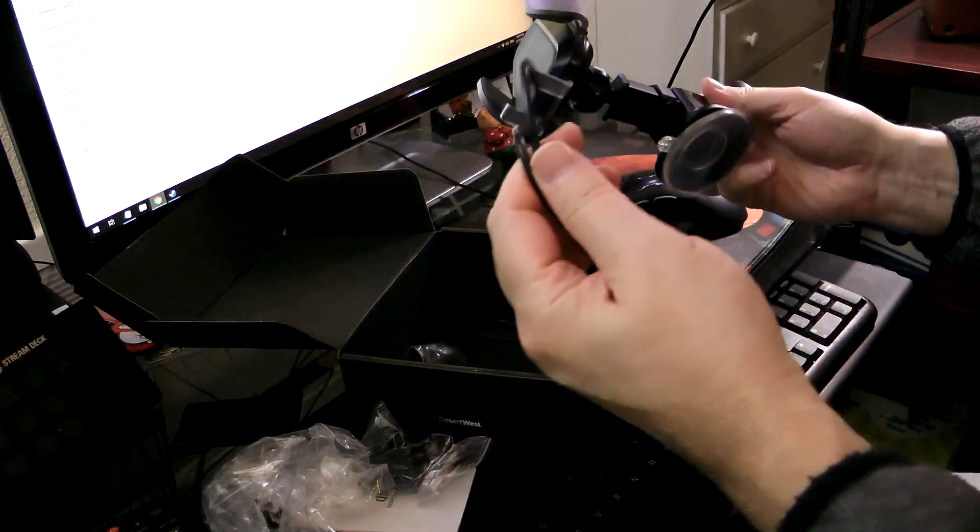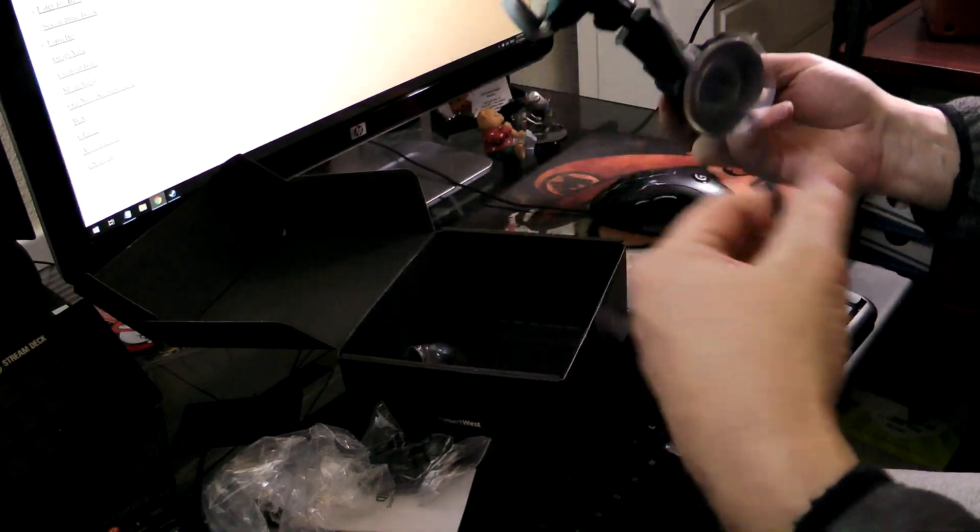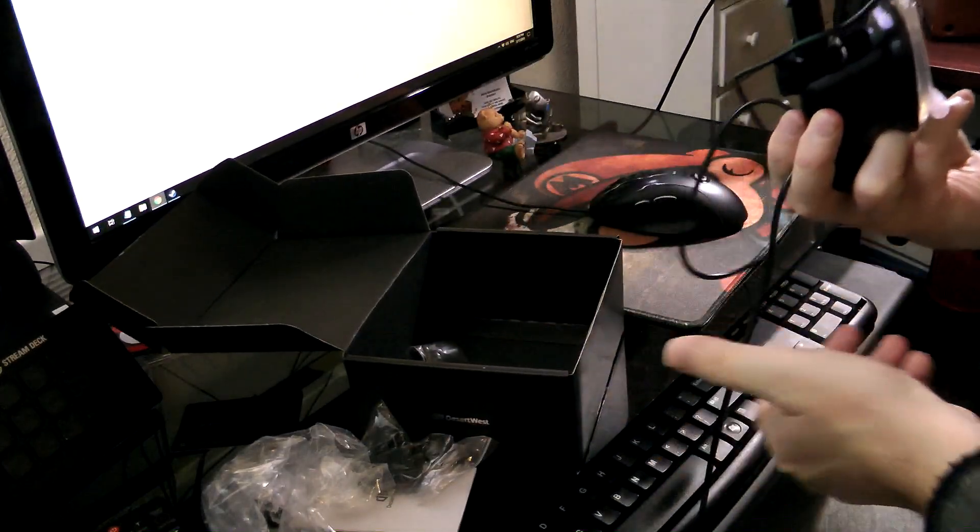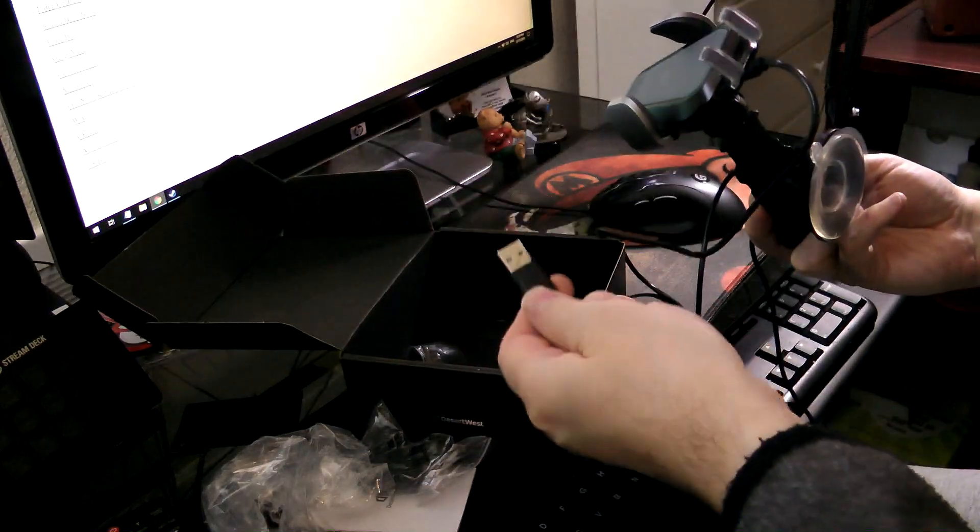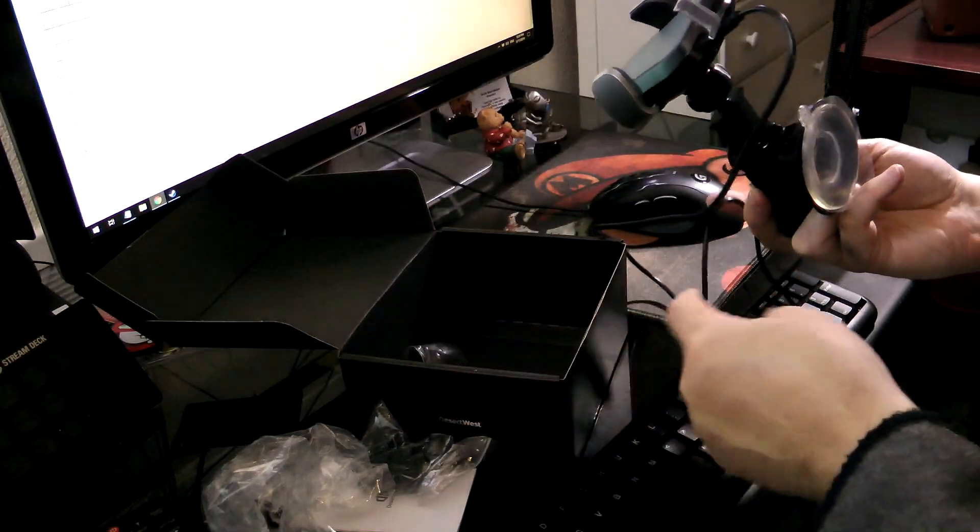And it came with, of course, your USB cord that plugs in to wherever within your car, depending on the year of car you've got.